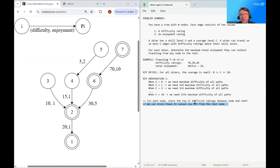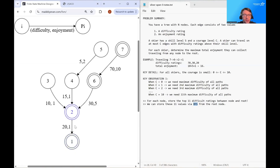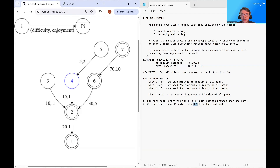We can generate these lists via DFS from the root node. We start at the root node, where the difficulty ratings are all zero. When we travel upward, we encounter a new difficulty rating of 20 and add it to our list. When we travel upward again, we encounter another new difficulty rating, and so on. We can fill in all the necessary data for our nodes just by applying DFS.